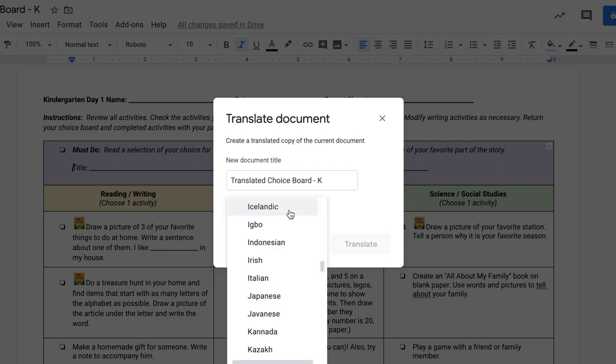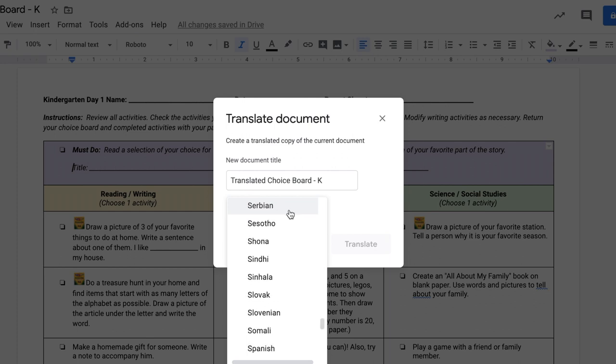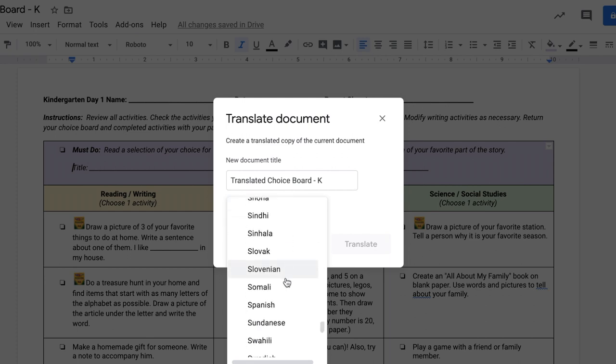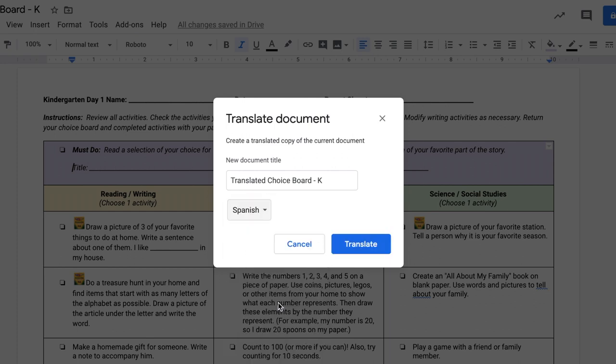There are over 70 different languages available for translation. If you type in the first few letters of the language that you want to translate into, it'll give you a quicker search.